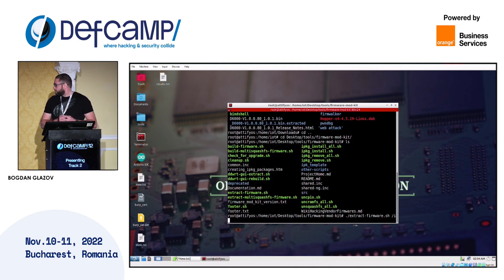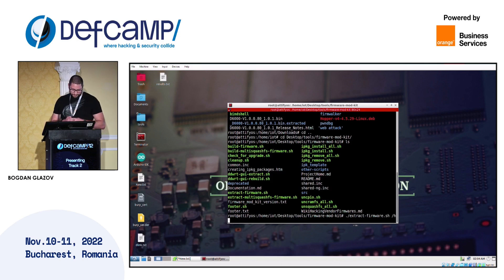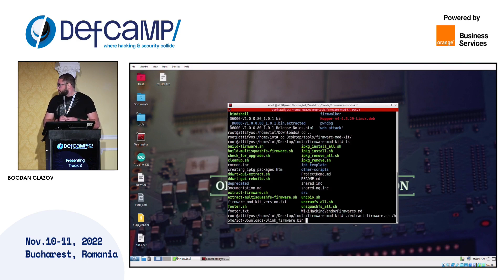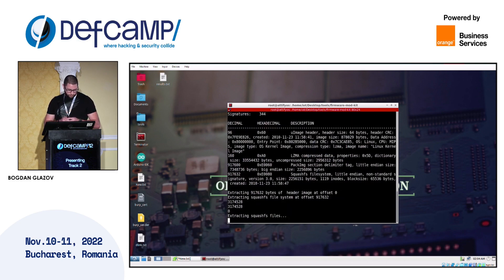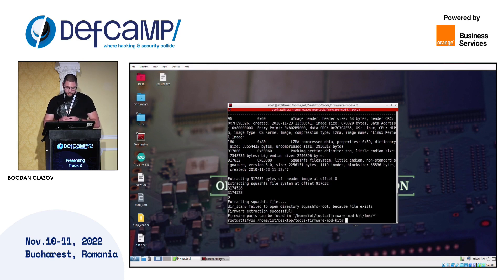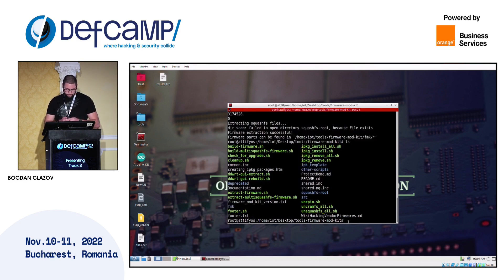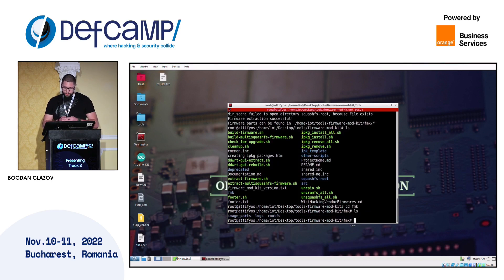We need to give the path to our firmware as a parameter. This process takes only a few seconds. Now the file system is extracted and placed in the fmk folder. Let's navigate to it. Here, the only directory which is interesting to us is rootfs — basically that is the file system.